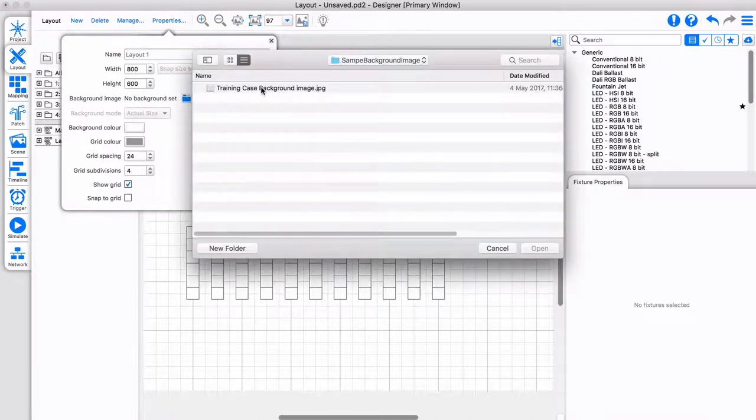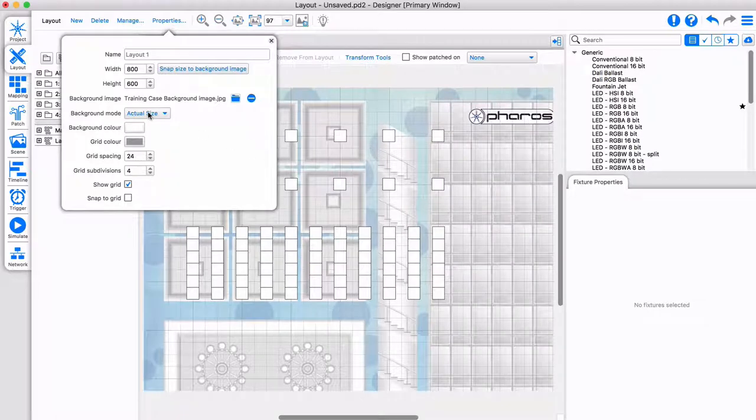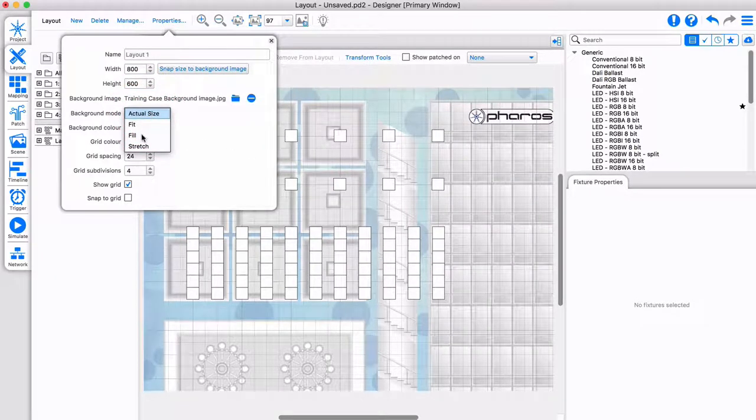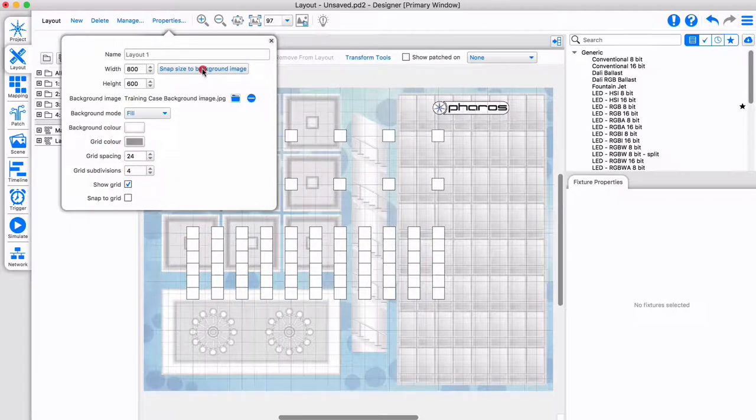The simplest way to improve your layout is to add a background image. Load the relevant image and then adjust it to fit your layout. If your image scale is correct, you can resize your background to your image.